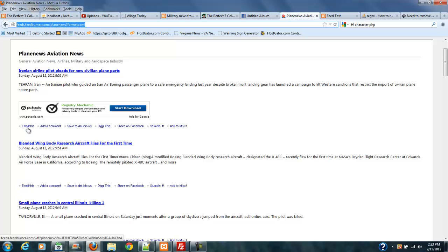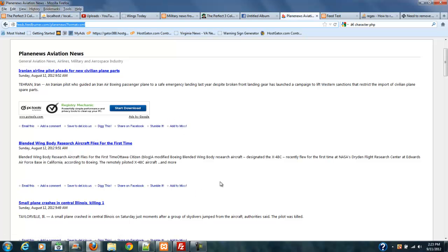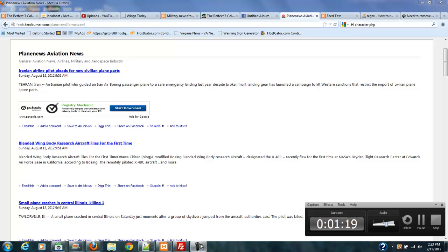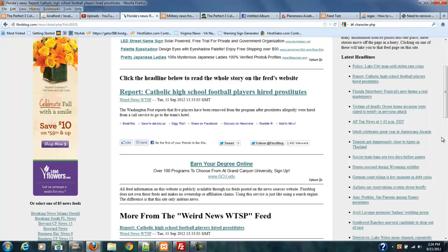So, not only that, we got this email list, add a comment, save to delicious, dig this, share on Facebook, stumble, and so on. And let me show you how that comes out if you haven't fixed it.